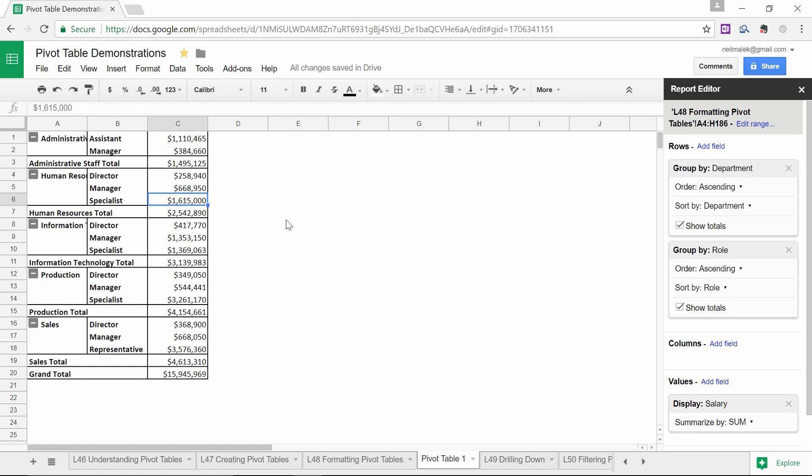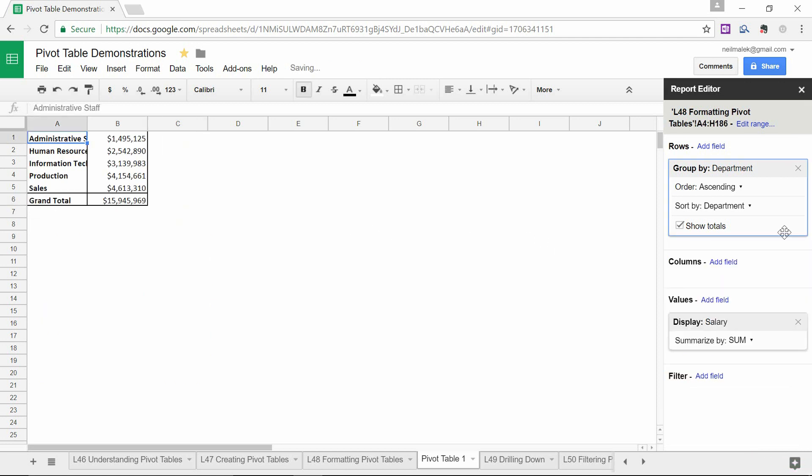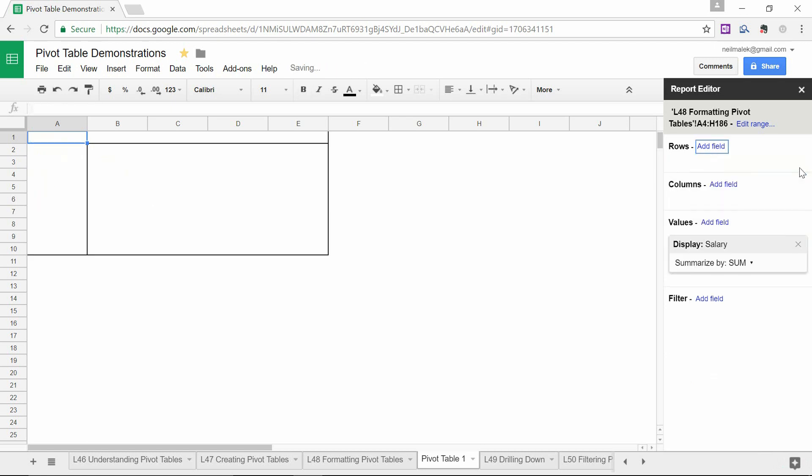And as always, the identifier of what a pivot table really is supposed to do for us is in the word pivot. If we decide we no longer want to know the total salary by department, we can simply click the little X here to get rid of role, and click the little X here to get rid of department.